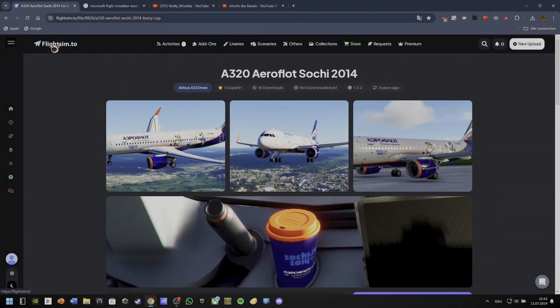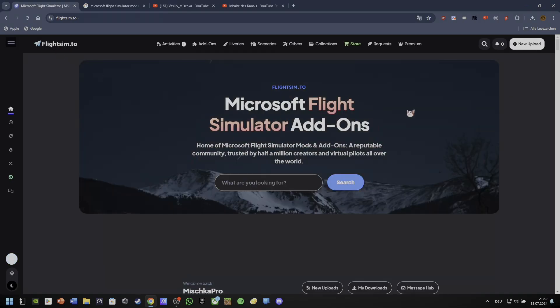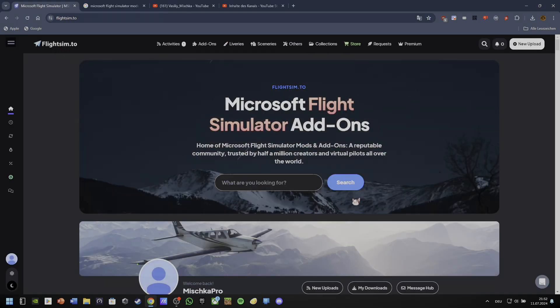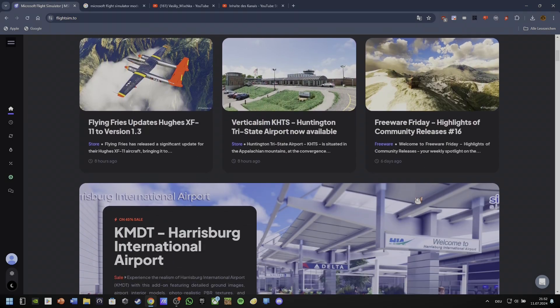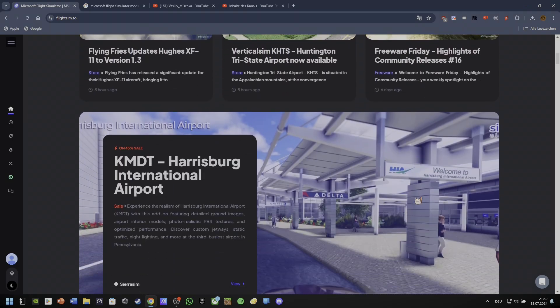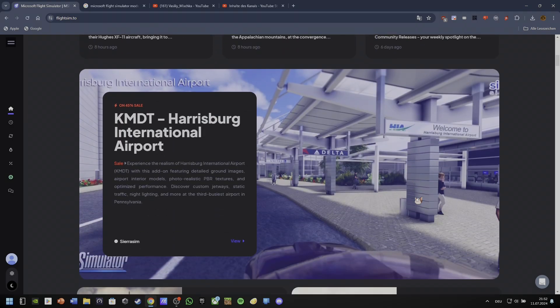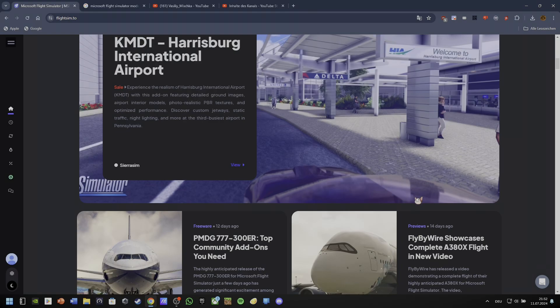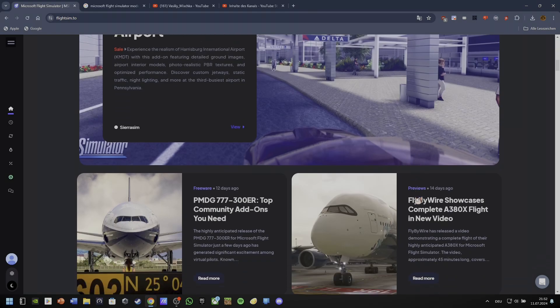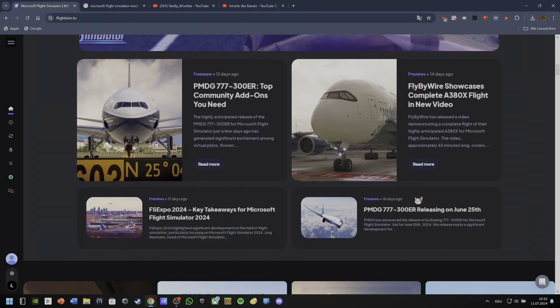There are several sites where you can install mods from. In this video, I'll use FlightSim.io. I am going to install the Aeroflot A320NEO mod, but there are thousands of mods you can choose from, so let's move on.